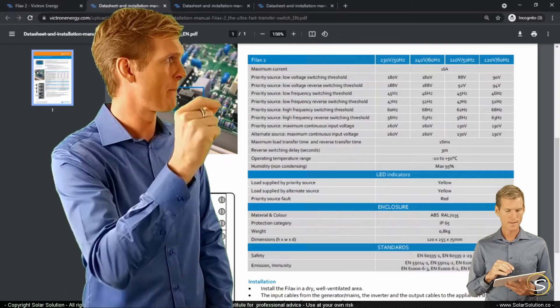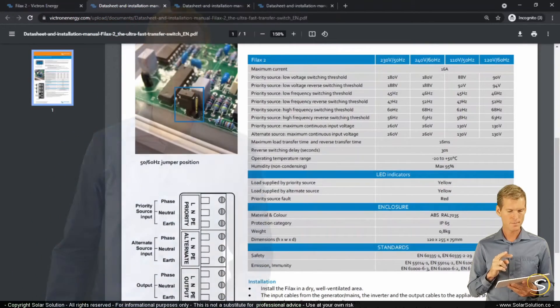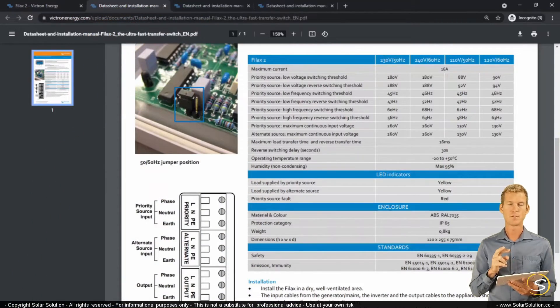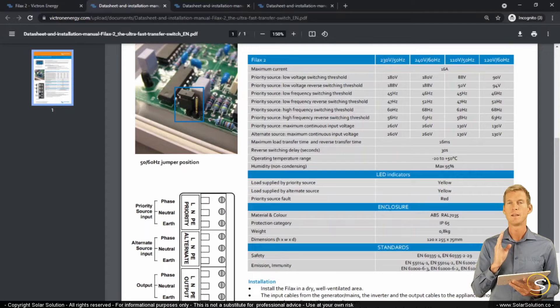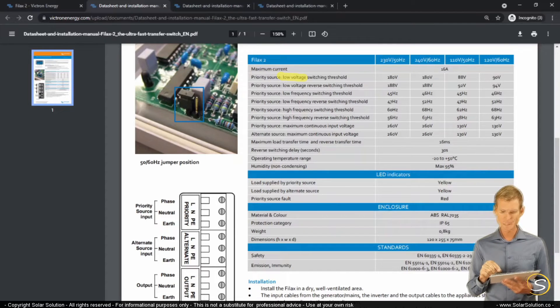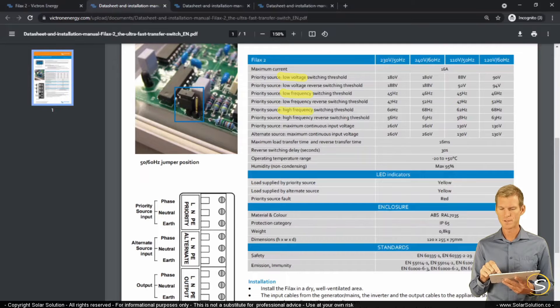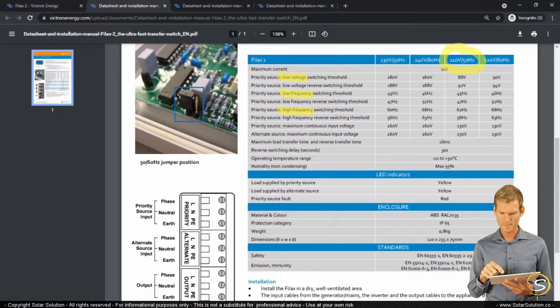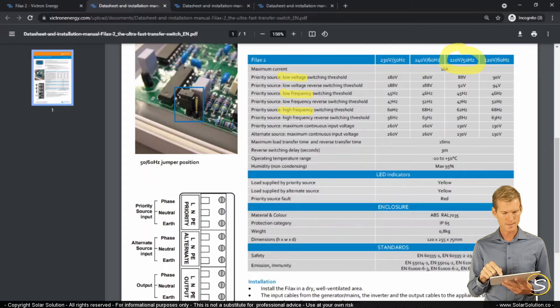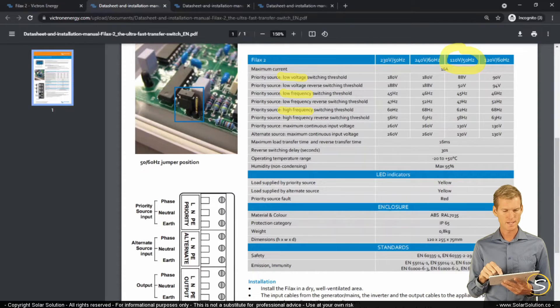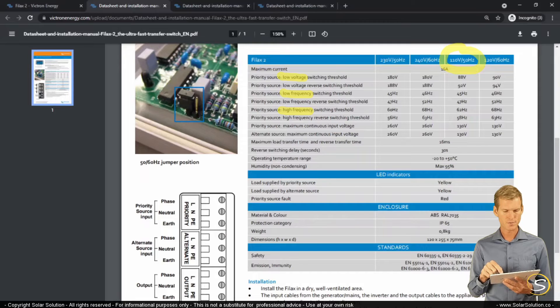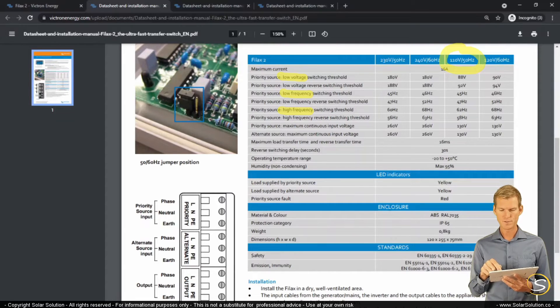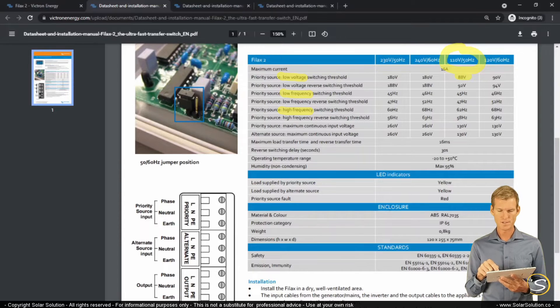And then based on three set parameters, it will decide whether it will switch between the grid or your generator. So let's assume you're running a 110 volt, 50 hertz system. So look in this column. And you can see here that it will switch from your grid towards your generator if it hits the low voltage switching threshold. And if it's lower than, if it's equal or lower than 88 volts, it should switch towards your generator.